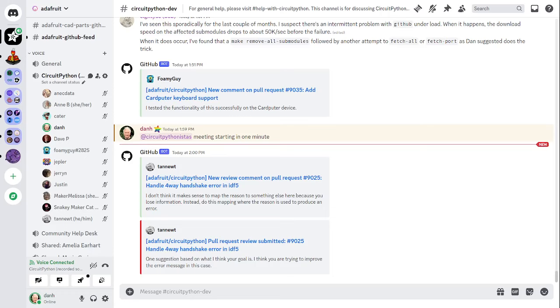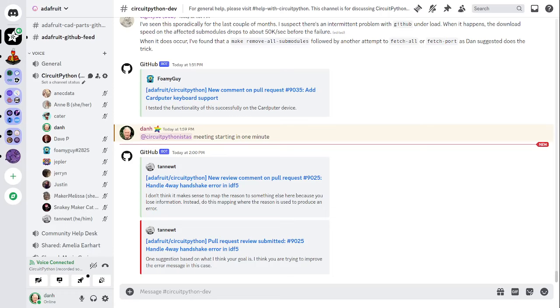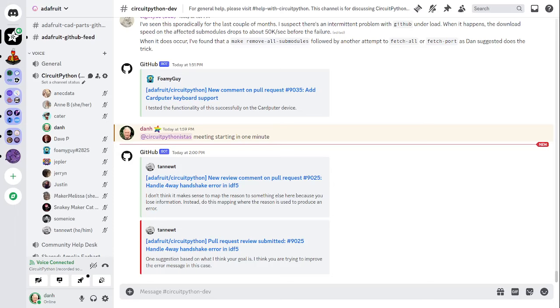CircuitPython development is primarily sponsored by Adafruit, so if you want to support Adafruit and CircuitPython, consider purchasing hardware from adafruit.com. This meeting is hosted on the Adafruit Discord server. You can join anytime by going to adafru.it/discord. Behold the meeting in the CircuitPython dev text channel and the CircuitPython voice channel. This meeting typically happens on Mondays at 2 p.m. U.S. Eastern time, 11 a.m. U.S. Pacific time, except when it coincides with a U.S. holiday.